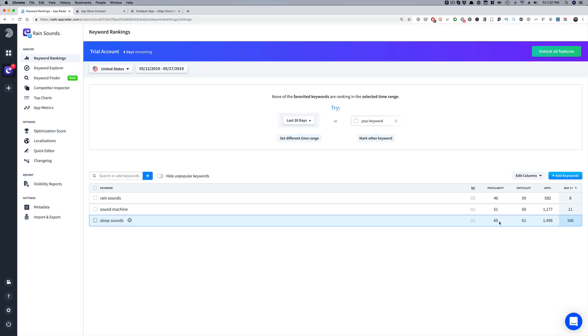Another factor I use when deciding whether to target a keyword: if it's highly relevant, I want that keyword. But if there's a low number of apps showing up — under a hundred — no matter what the difficulty score says, I may go after that keyword. Because even if an ASO tool says this is a very difficult keyword, if there aren't that many apps showing up, I know I could potentially rank well for it. Keyword research is so, so important, and I've got a lot of videos showing how to do it that I'll link in the description.